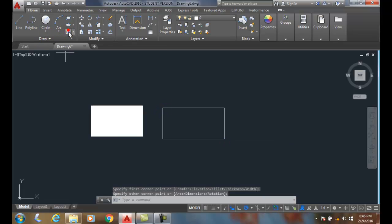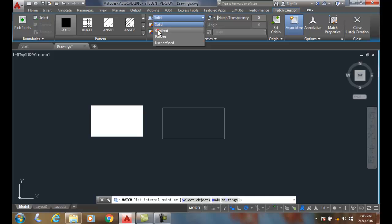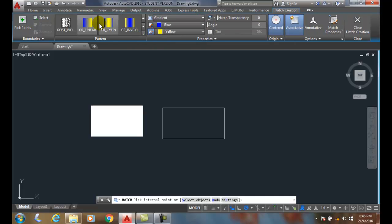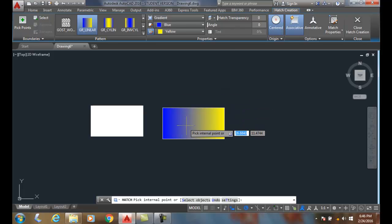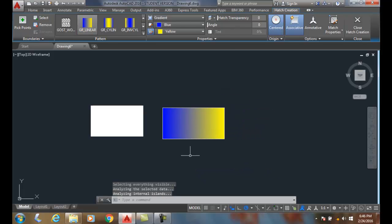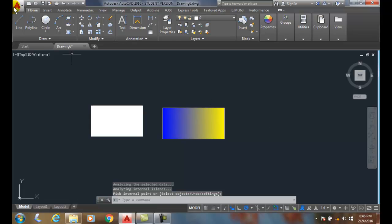If I go into my Hatch Pattern and I go to the Type, and I go to Gradient, a Gradient is a combination of two different colors or two different fills. I'll just pick on one of them here and I'll place it, and there is a gradient. It's a blend between two different colors.